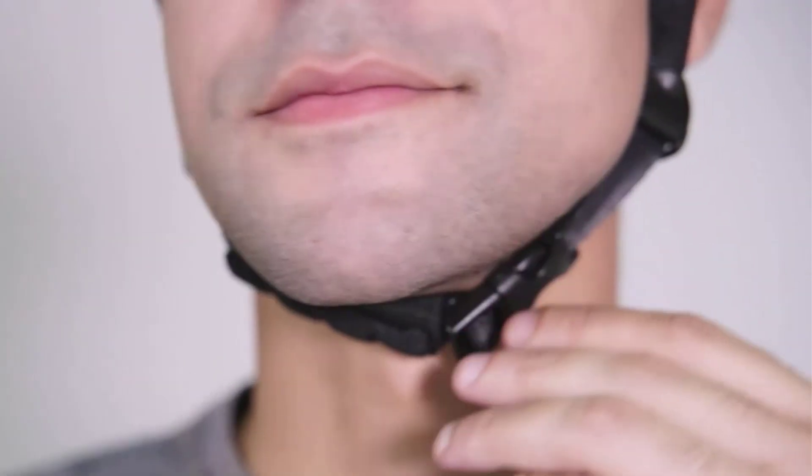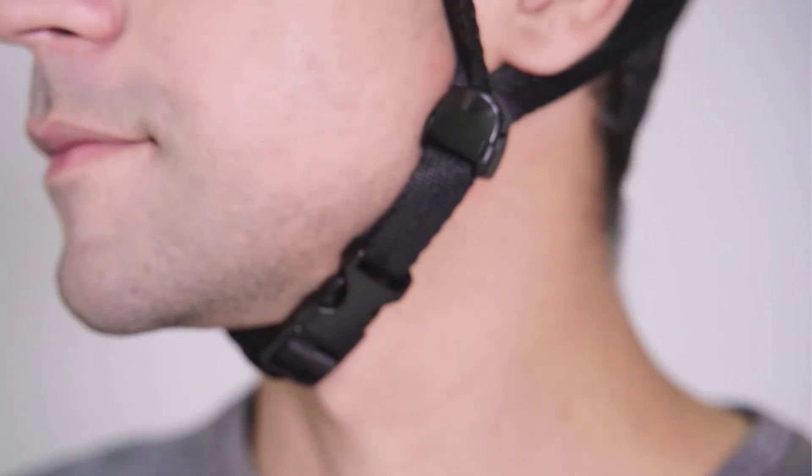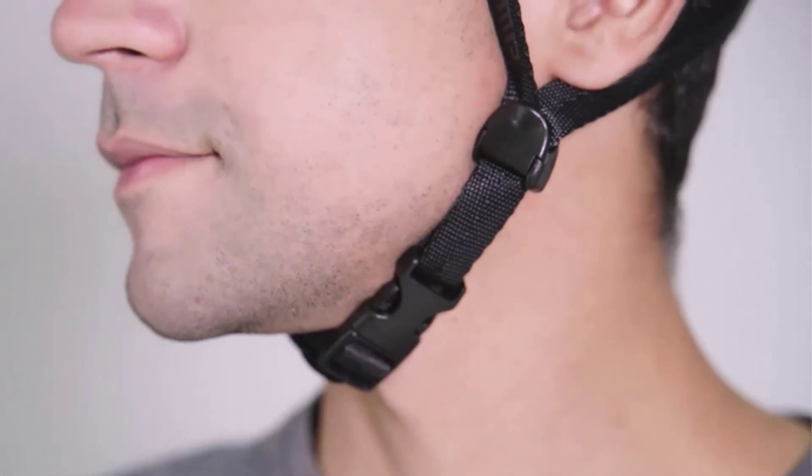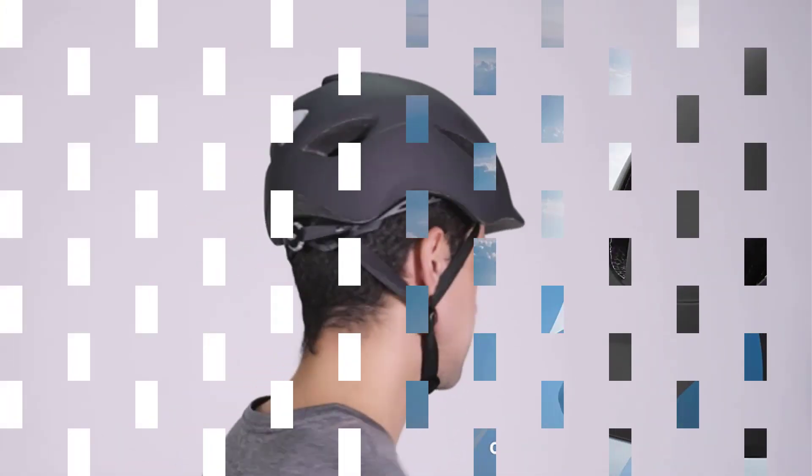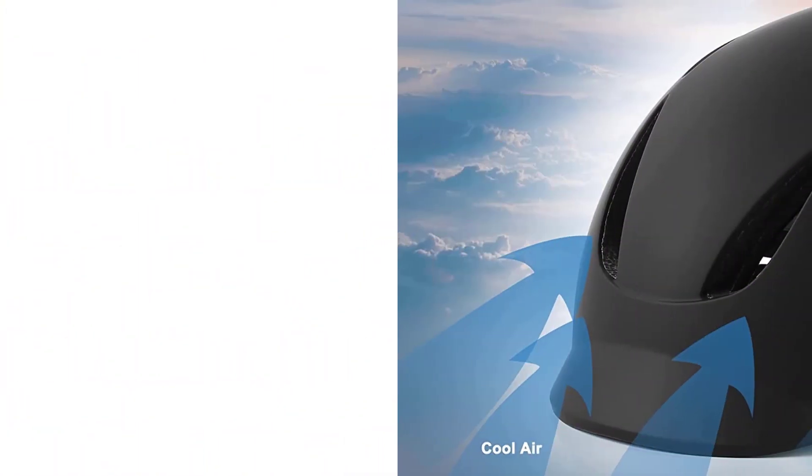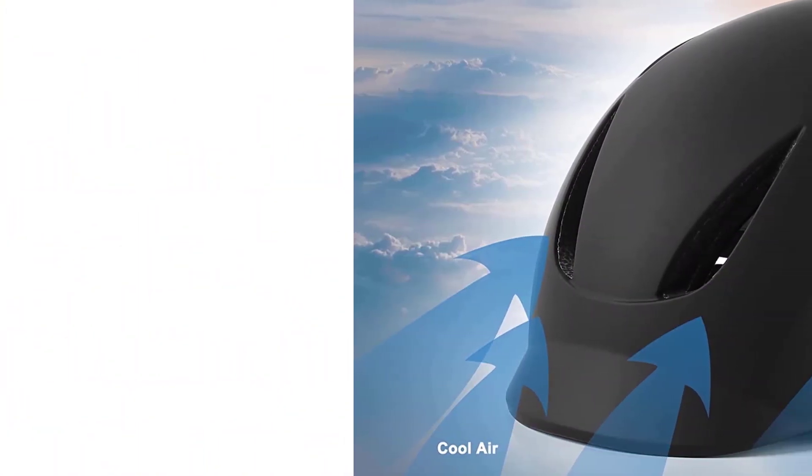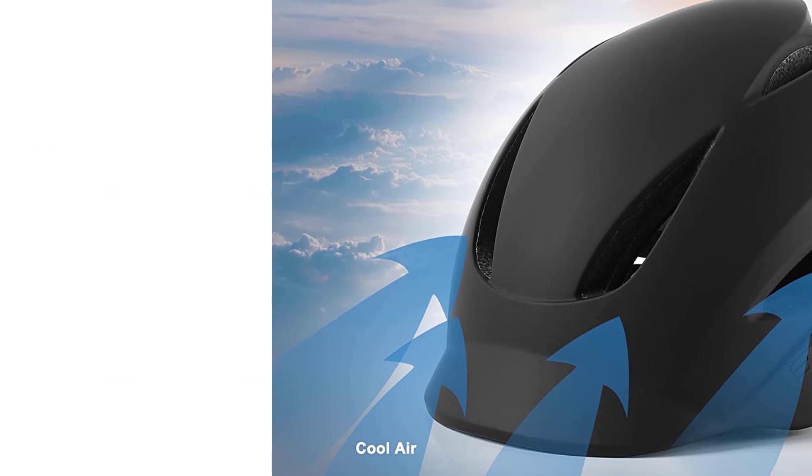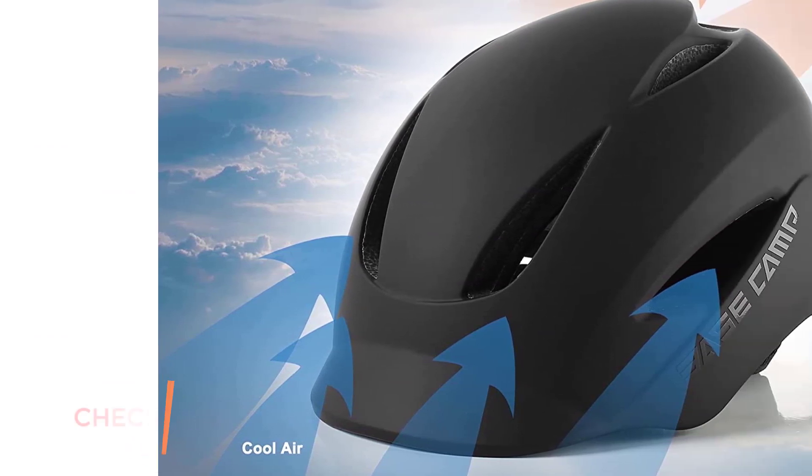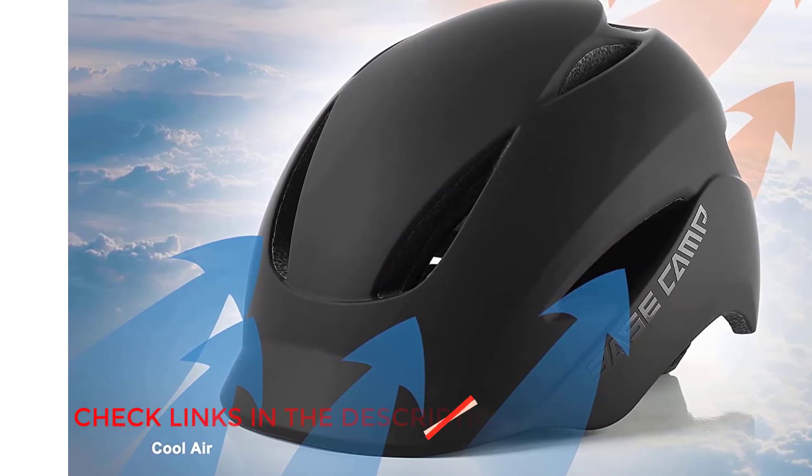Tough and lightweight thanks to the advanced in-mold technology. In-mold is the best current production technology for making ultra-lightweight helmets with a high level of firmness and maximum protection.